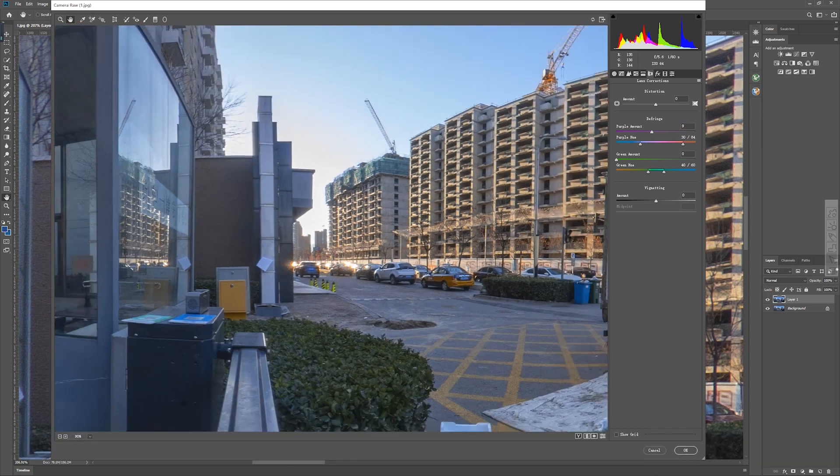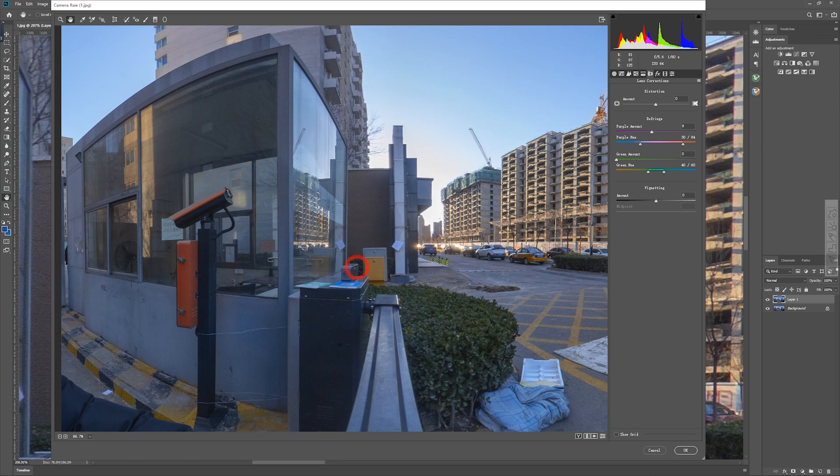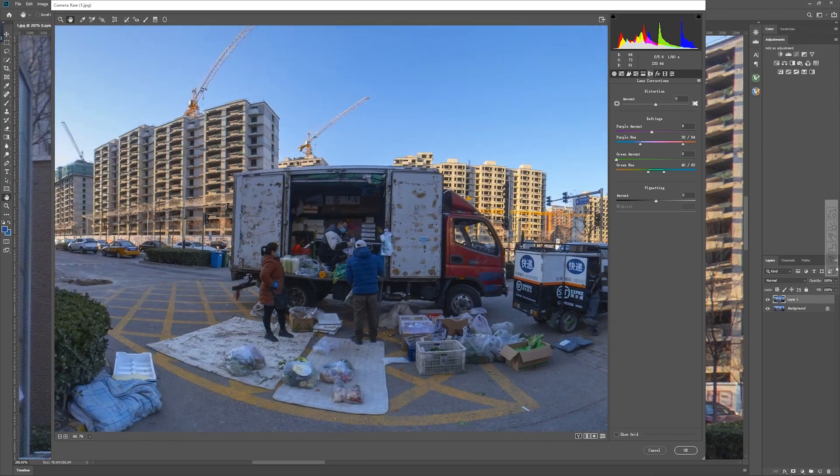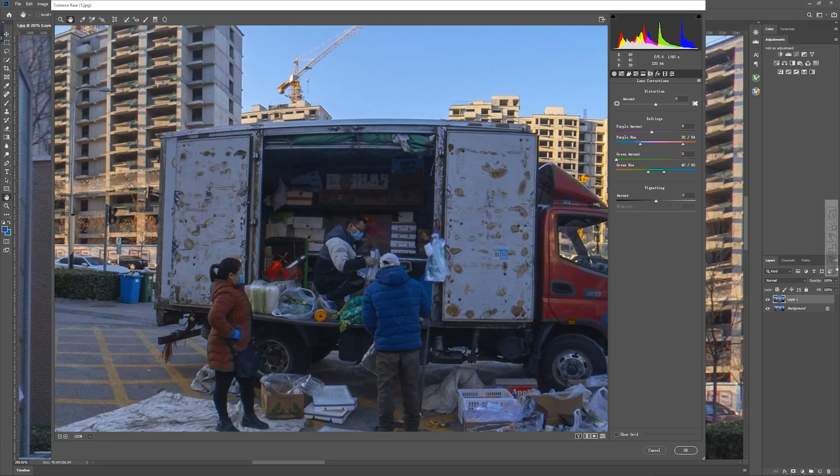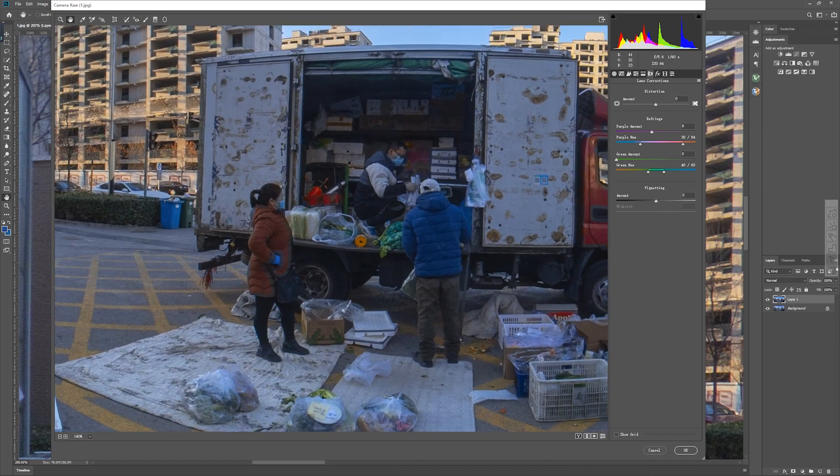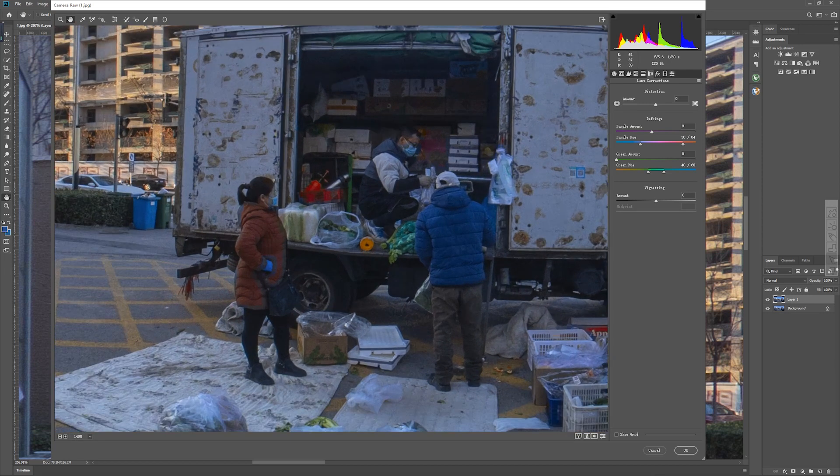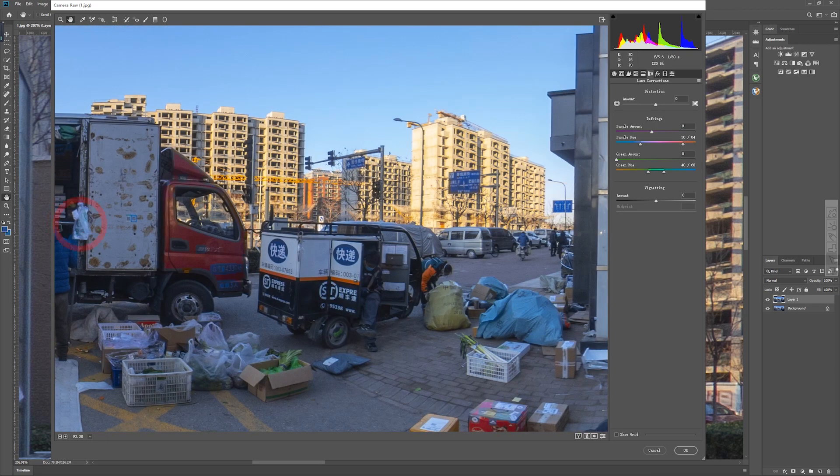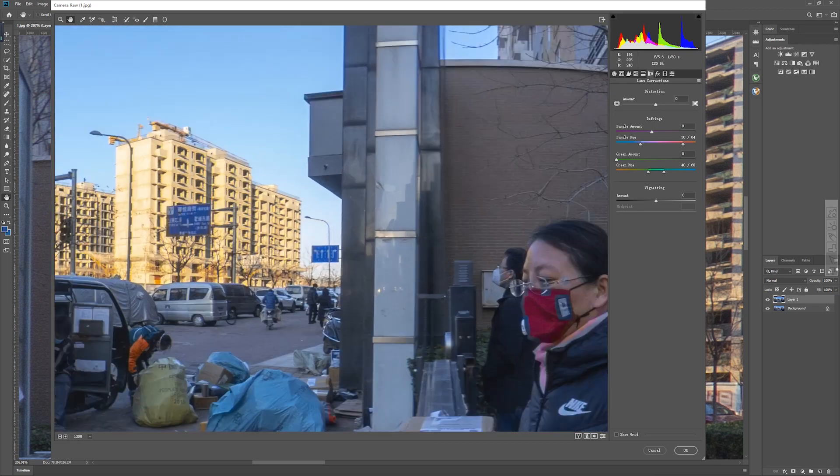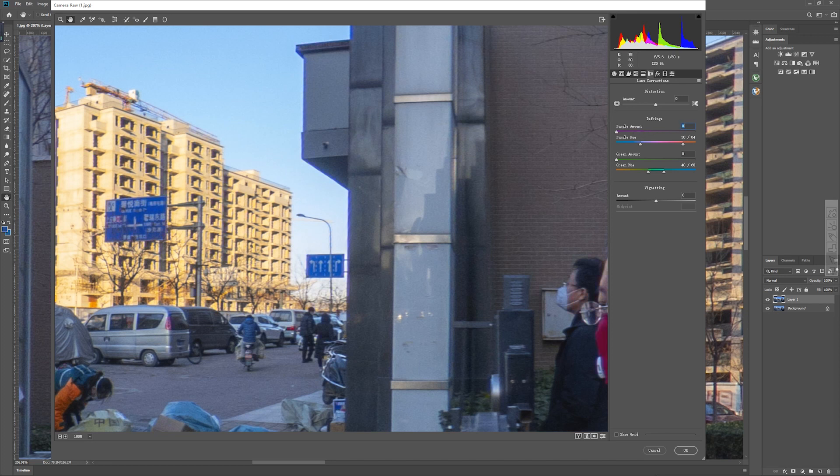But be careful that it will overcook in some other part of the image. So for example, you can see on the woman's coat, you can see the artifacts. But later on, we can use the layer mask. And in this area, you can see that it's totally gone. It's gone because it's a purple fringe.